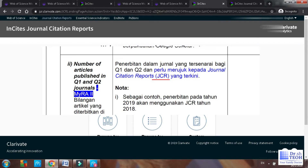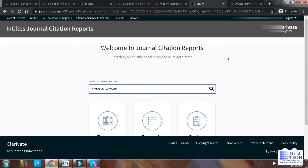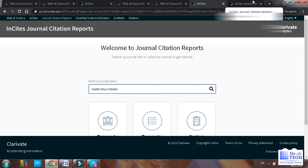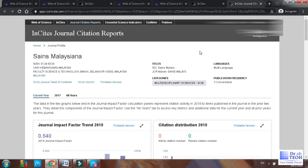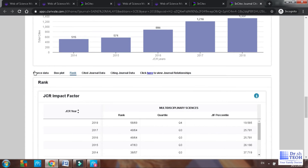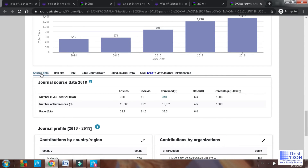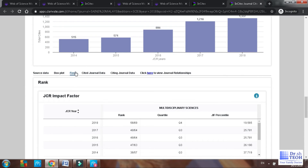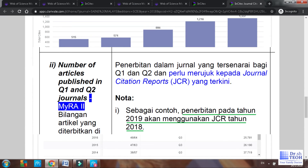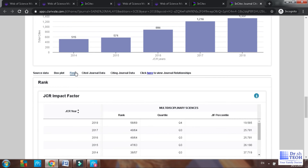According to the latest Malaysian Research Assessment (MyRA) definition, the quartile must be defined using JCR. So let's find out the quartile now. Go to JCR, key in the journal name, and click search. You will get the report. Move downwards — it will initially show source data, and you need to click on 'Rank.' From the 2019 MyRA definition, we need to refer to the ranking from the year before the publication date. So for example, if you published in 2019, your reference year will be 2018. In this case, if I published in 2019, the quartile is Q4 for reference.